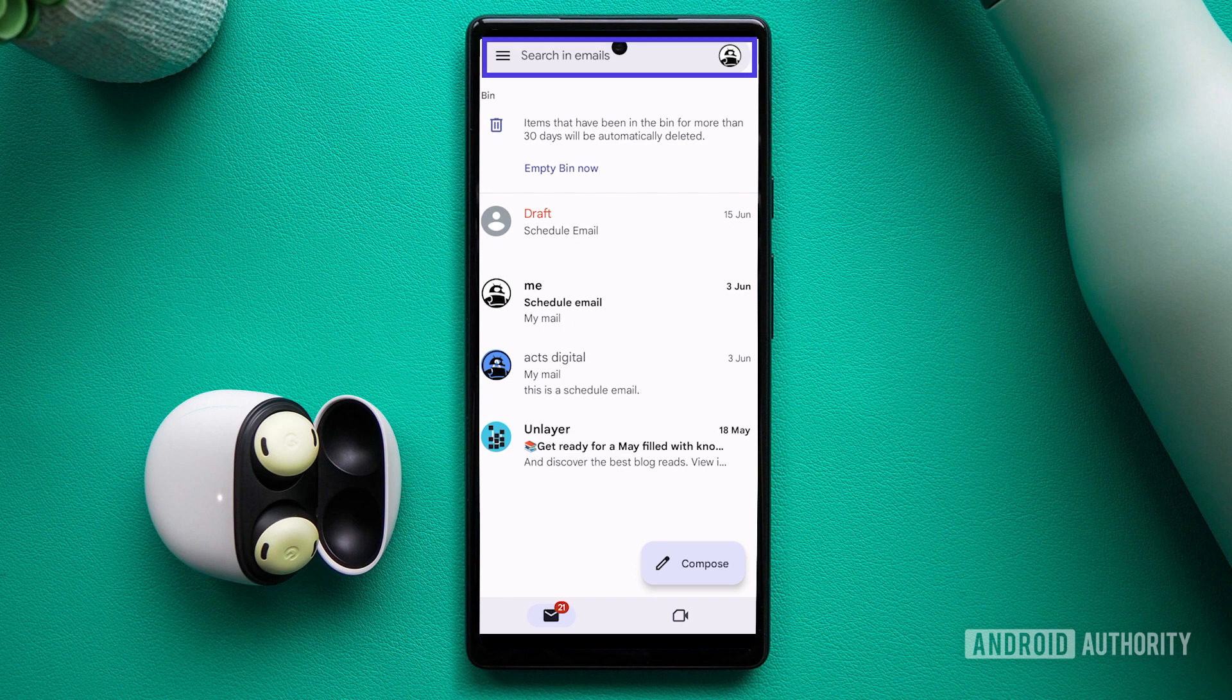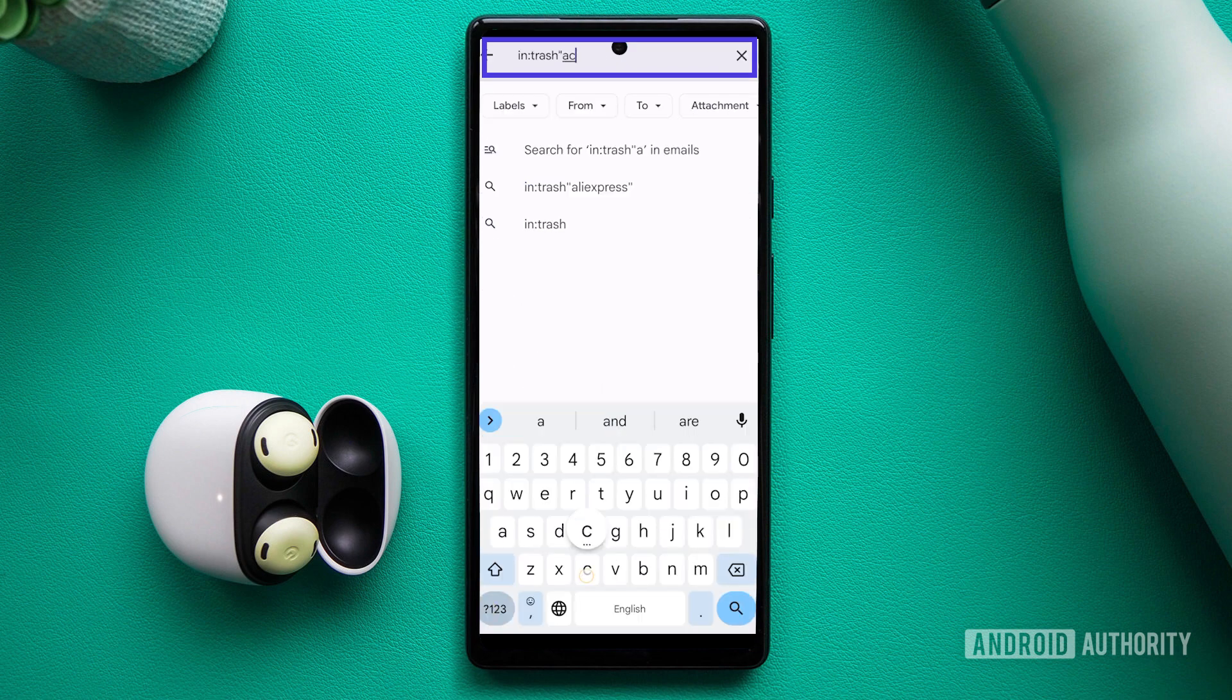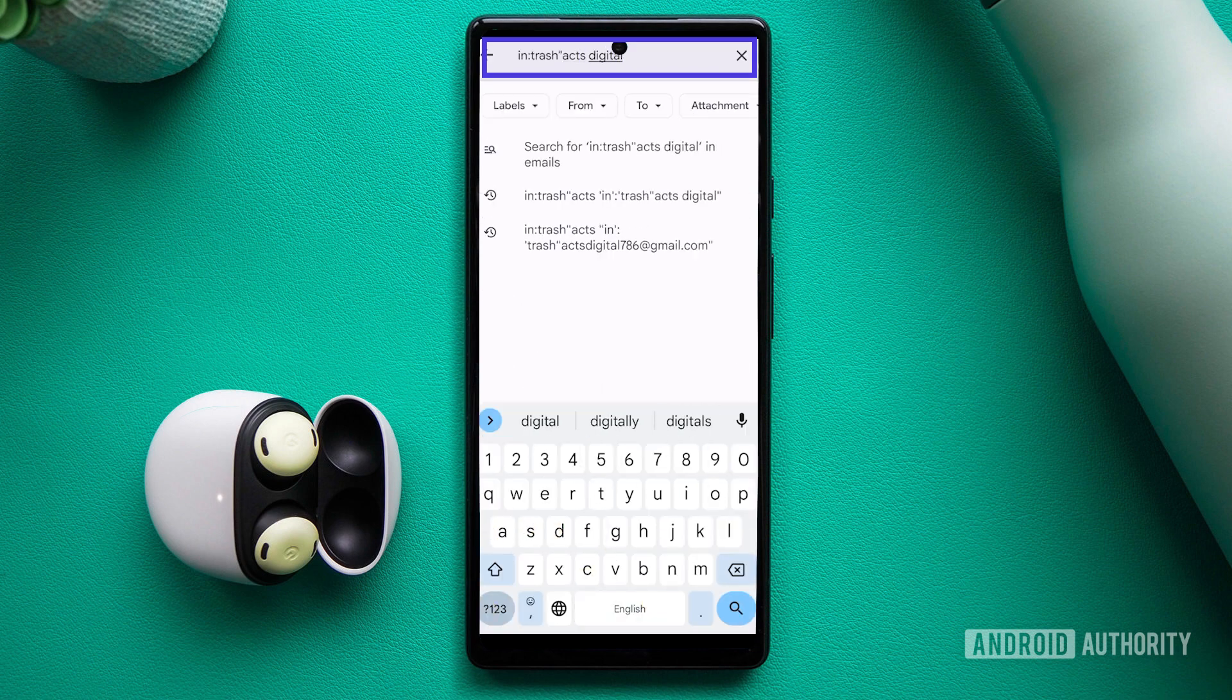If the email was deleted some time ago, you can use the search function by typing in colon trash followed by your search query.